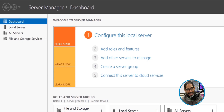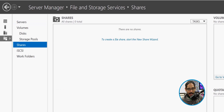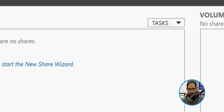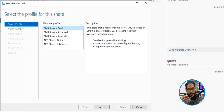Let's close this up. On the left-hand side, we're going to click on File and Storage Services, and you're going to get this window. We're going to click on Shares. I don't have any shares, so let's create one — click on the task menu and click on New Share. You're going to get this wizard with multiple options to create a particular profile. I'm going to keep it super simple and create an SMB Share Quick.